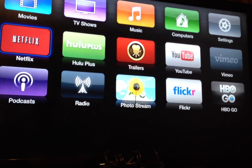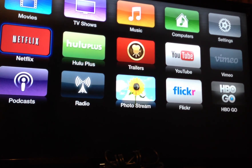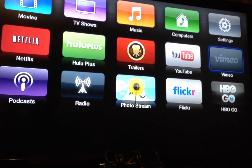First, if you see here, you'll see that I only have my movies, TV shows, music, computers, settings, Netflix, Google Plus, trailers, YouTube, Vimeo, Podcast, Radio, PhotoStream, Flickr, and HBO Go — because those are the only apps that I tend to use.